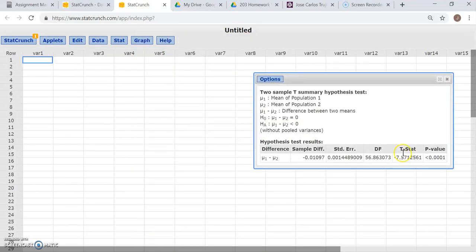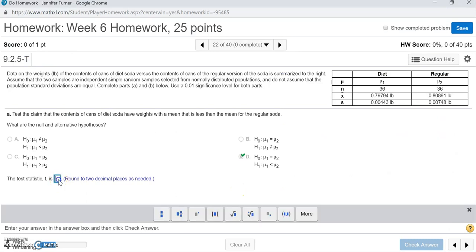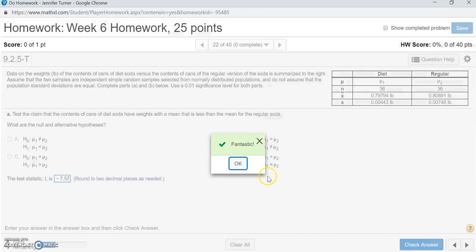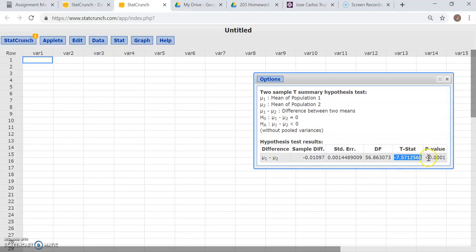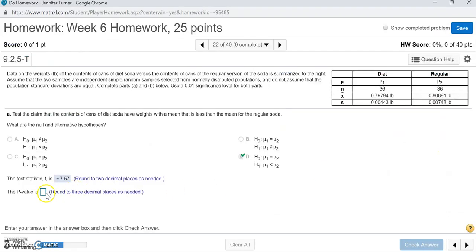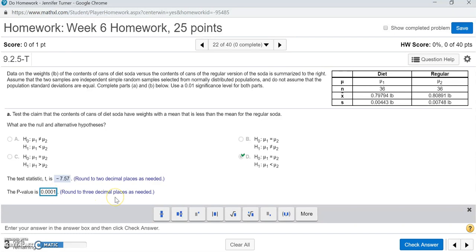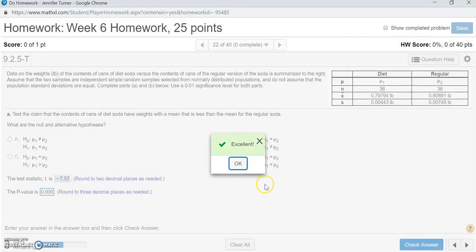The test statistic and p-value are displayed. I'll copy the test statistic, paste it into the field, round it to two decimal places as required, and click Check Answer — and that is correct. The p-value was so small they had to denote it as less than 0.0001. Rounded to three decimal places, that gives us 0.000, and that is correct.